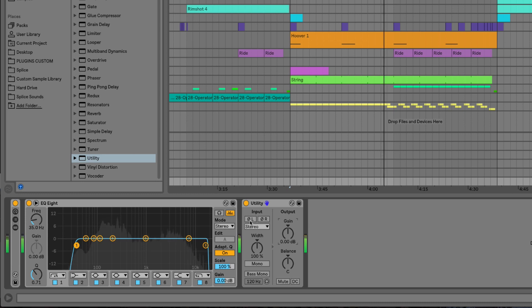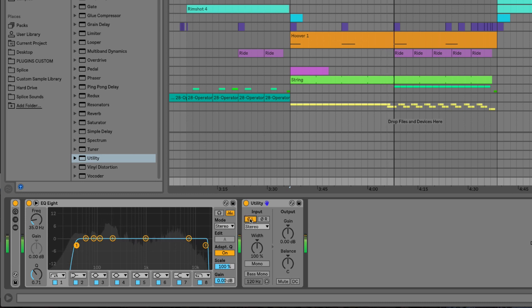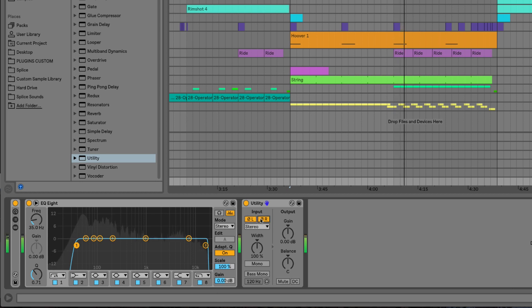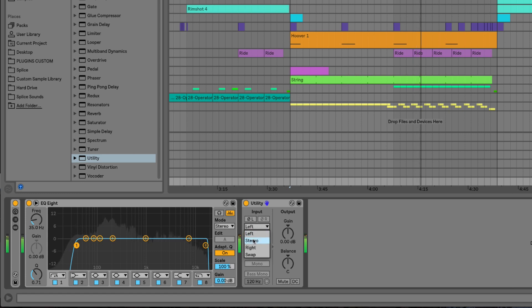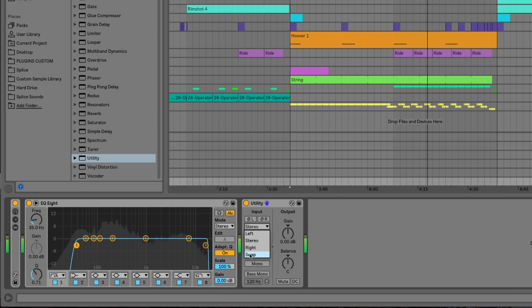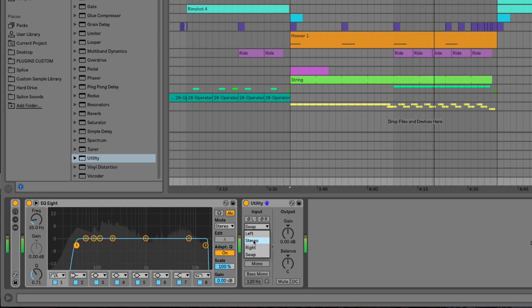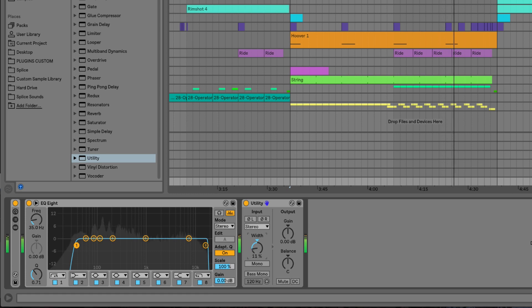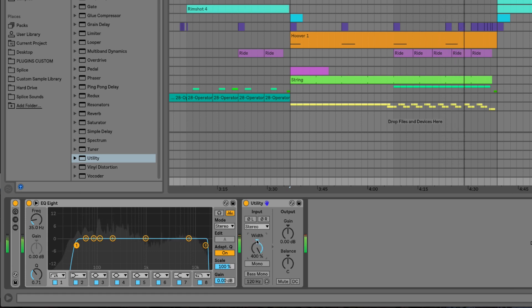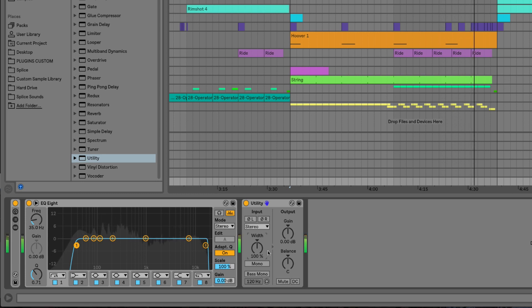The phase invert now works on the input as opposed to the output, and then we have our standard options here to listen to different parts of the mix or swap them over. We then have our width control, which now appears to go up to 400% as opposed to 200.